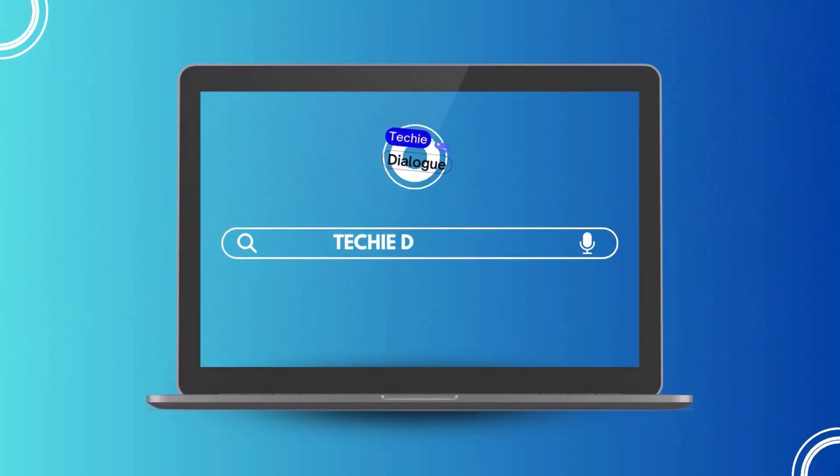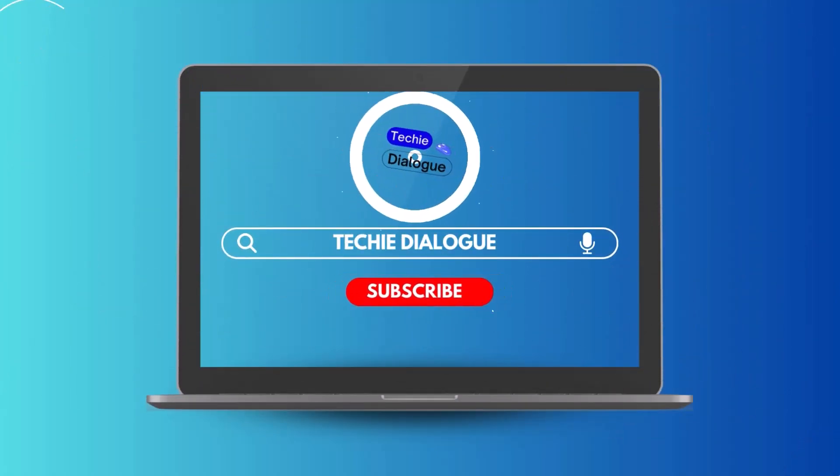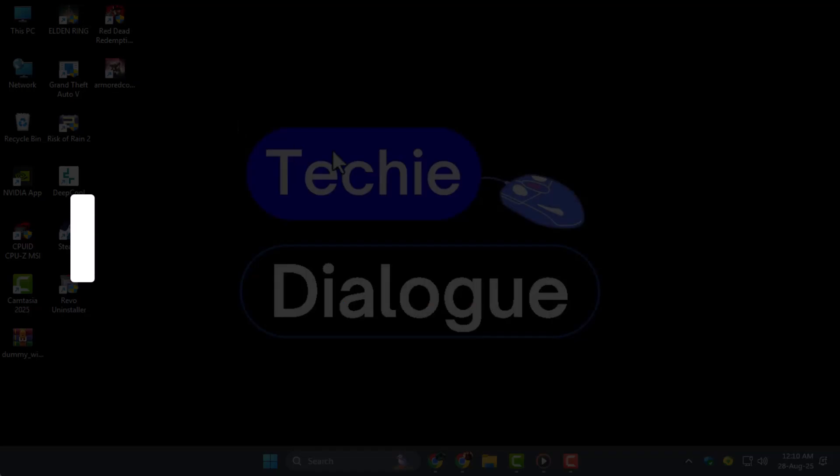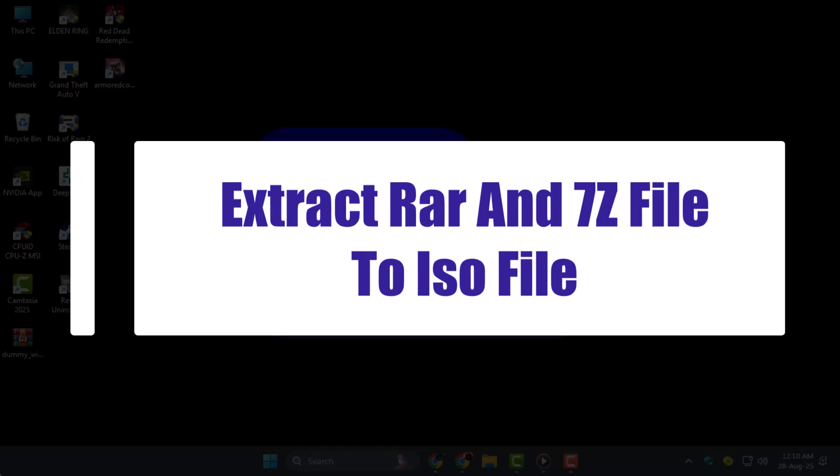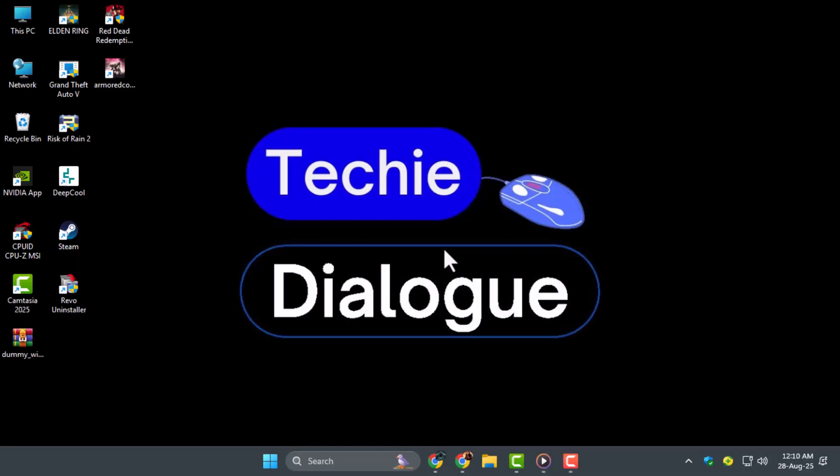Welcome to Techie Dialogue. Today we are going to show you how to extract RAR and 7z file to ISO file, so you can easily access the contents and use them as a virtual disk.